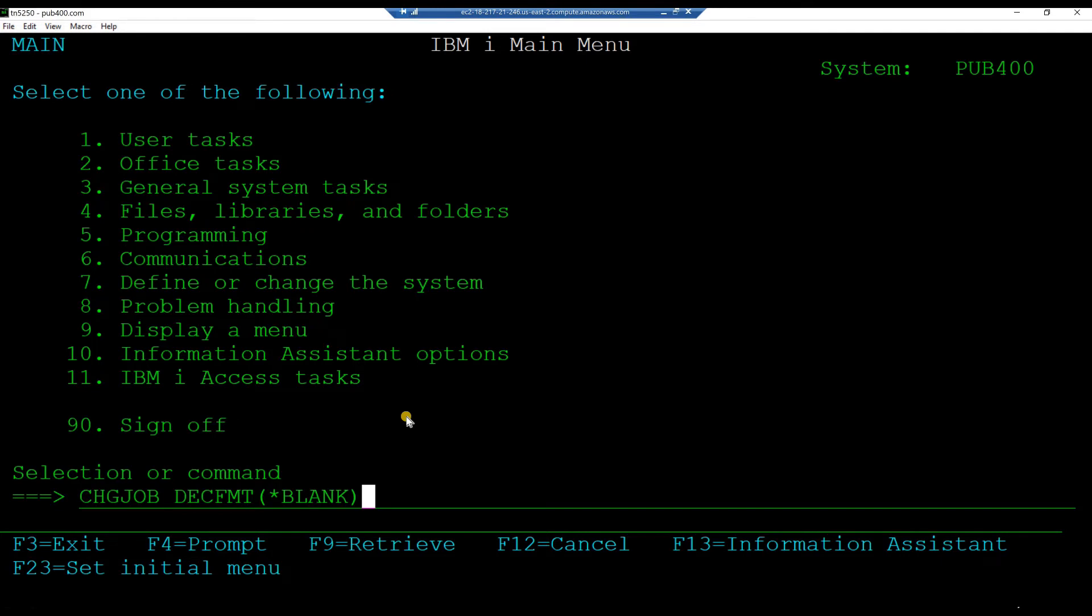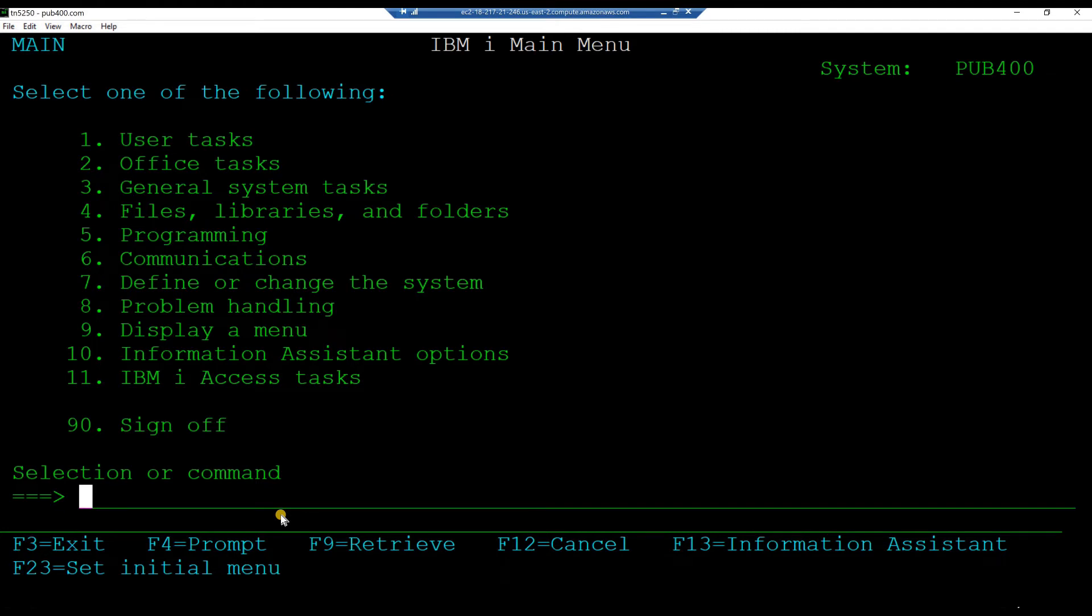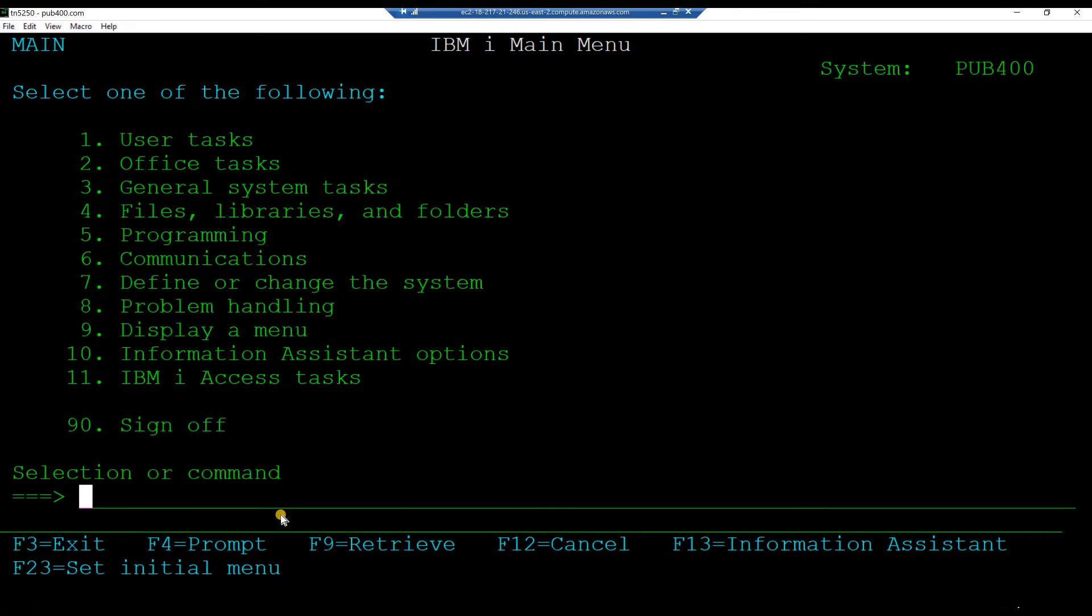Our single page inquiry sub file program will be using the logical file transit L to pull up the train's information for the centers requested by the user. In a previous hands-on session on coding the load all inquiry sub file program, we had created the logical file transit L based on the physical file train set. Let us review the schema of the logical file transit L.